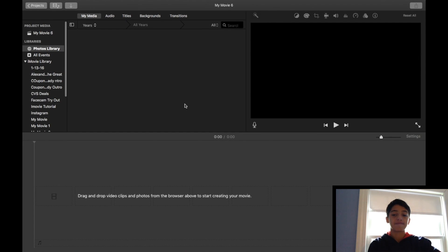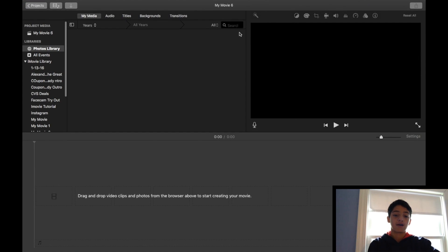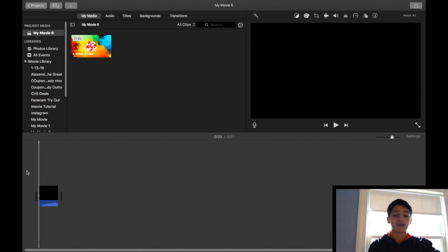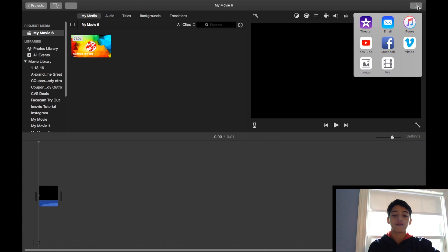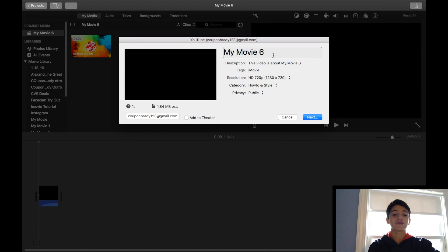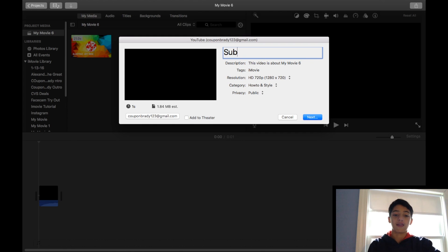The next step is going to be exporting your video either as a file or to YouTube. So once my video is all done, I will just head up here to export, click it, and then I'll usually just export it straight to YouTube. So then this window will pop up and I'll just enter my title, enter whatever I want, and then I'll enter my description.